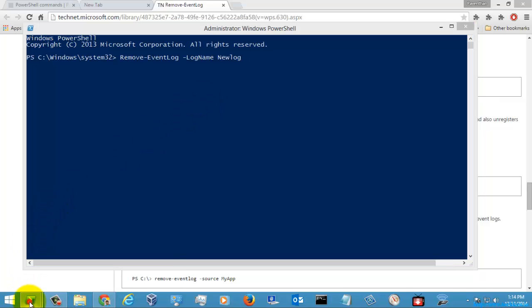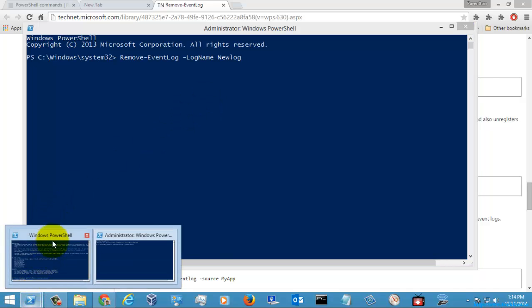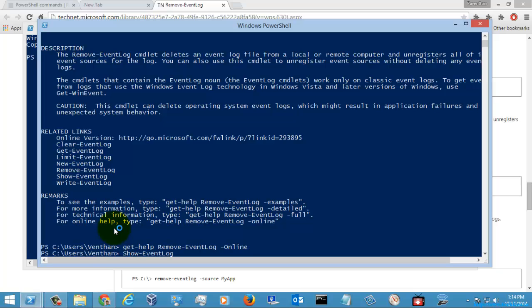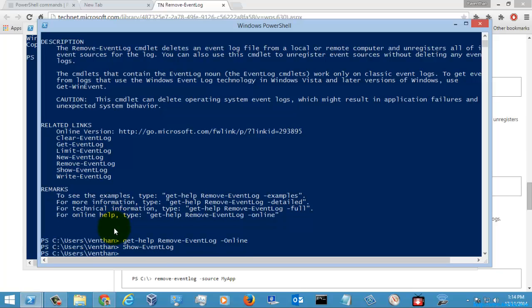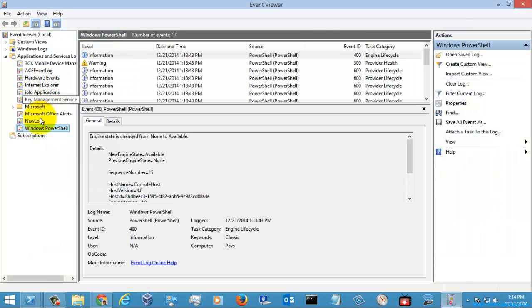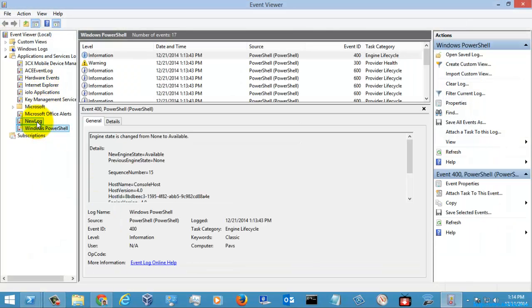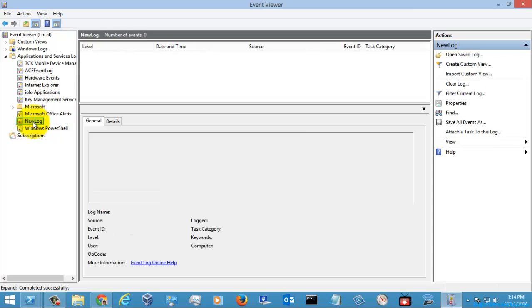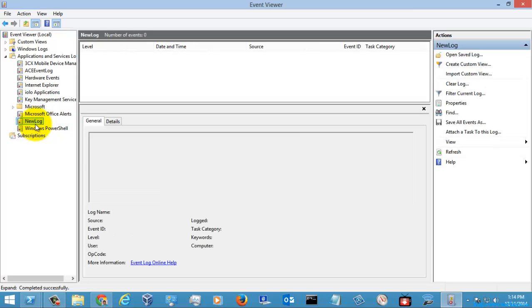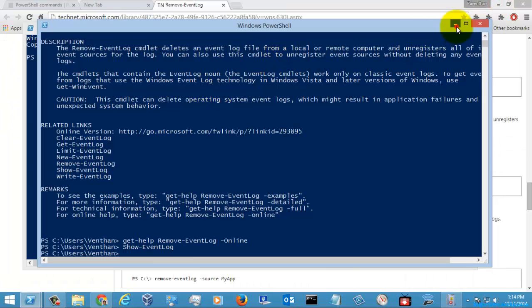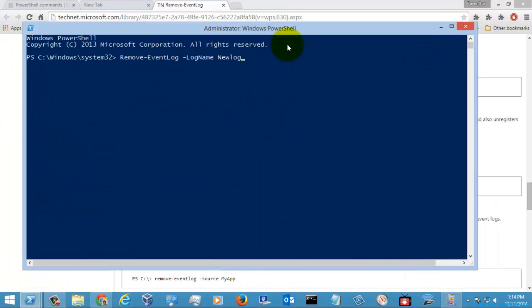Before that, I will open my event viewer. Here I am going to remove this log file named NewLog. I have named it and I am going to hit enter.